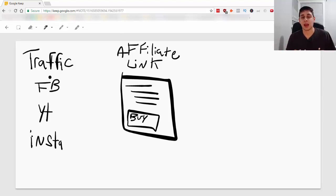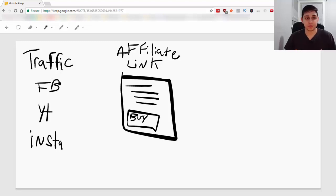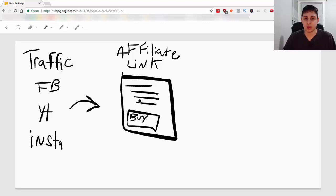They put out their ad or they put out a post with their link and eventually they just drive traffic to their link.